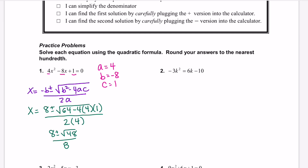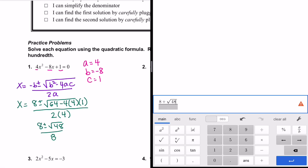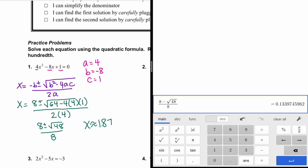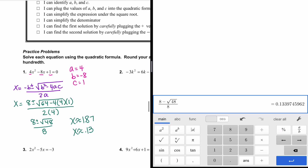We plug this into our calculator. There's no plus or minus button, so you do them separately. With the positive value: x is about 1.866, which rounds to 1.87. To get the second value, change that plus to a minus, and x is about 0.13. These would not factor because you get these long decimal answers, so the quadratic formula was really the only way to do this — but it will work for all quadratics.